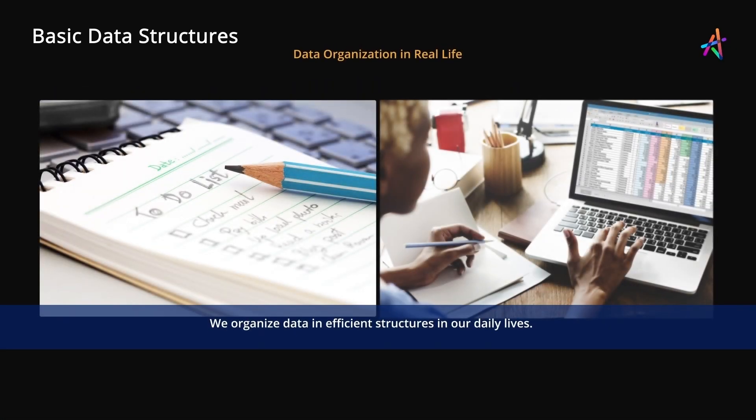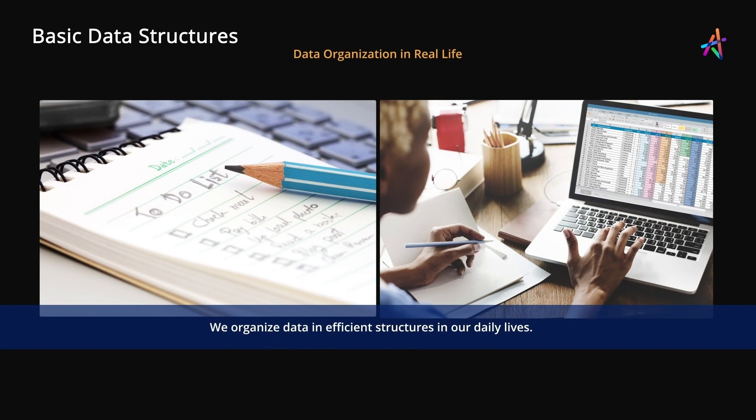Even in real life, we organize data for easy recall and use. For instance, we use lists for managing things to buy or tasks to do. Accountants use spreadsheets for managing financial data. Organizing data is essential for efficient consumption and processing.